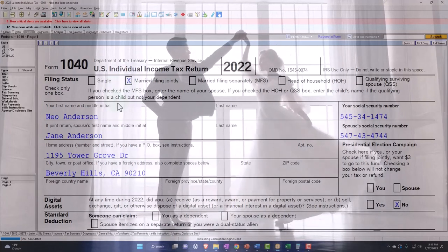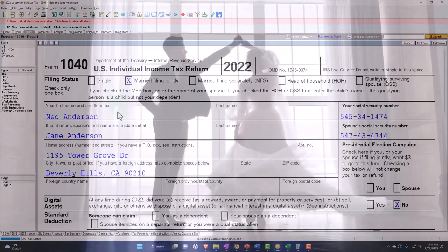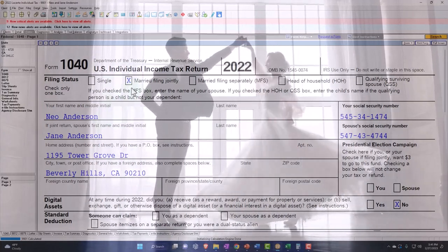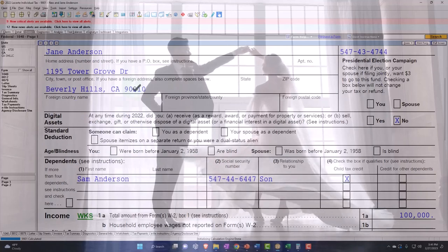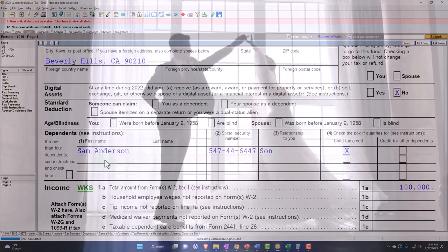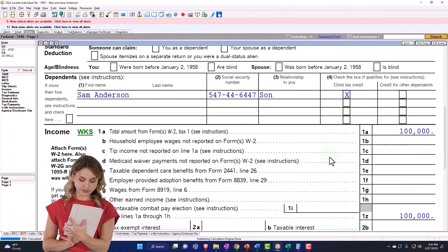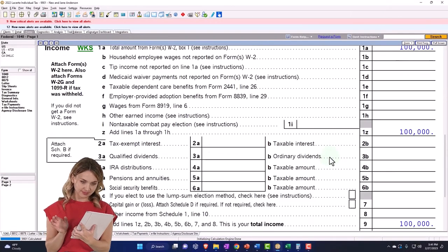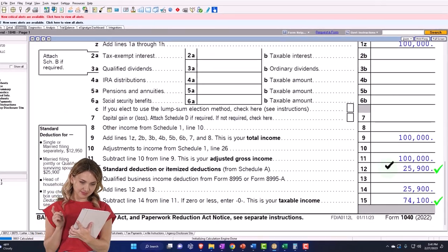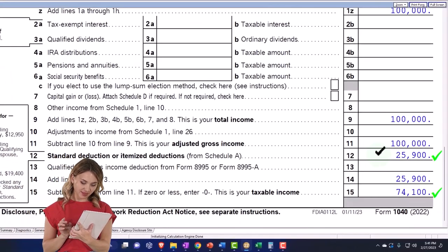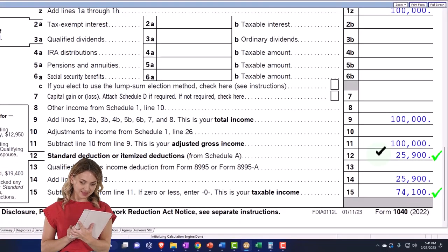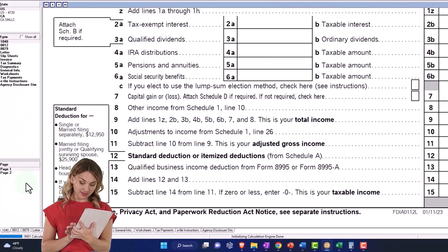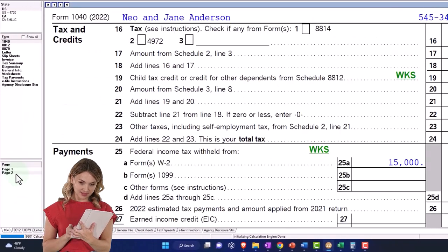So if we add a dependent, then we still have married filing joint, no change there. But now we have the dependent in place and we're going to say they're a qualifying child. So nothing really changes on the first page. We still have the same standard deduction. That's the big point that one dependent is not going to change the status like it could on a single status.